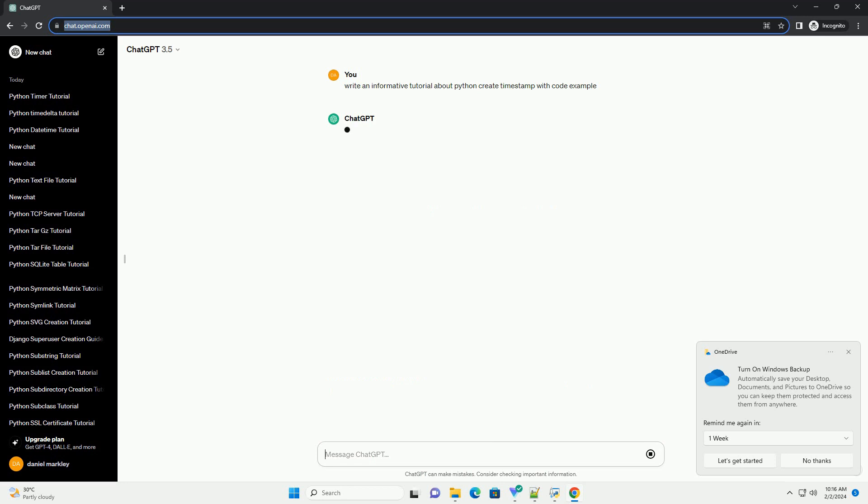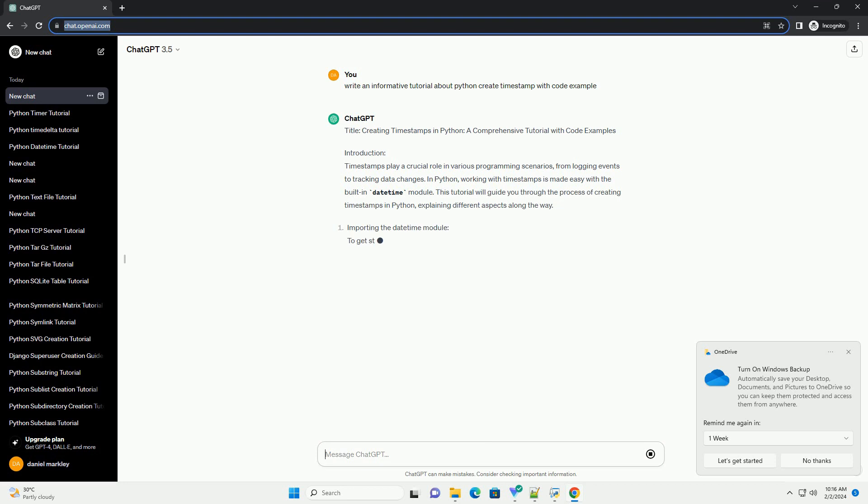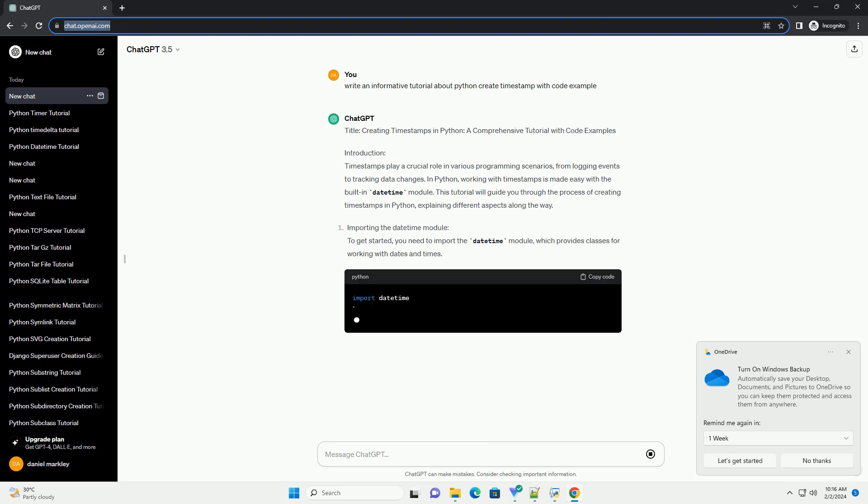Introduction. Timestamps play a crucial role in various programming scenarios, from logging events to tracking data changes. In Python, working with timestamps is made easy with the built-in datetime module.